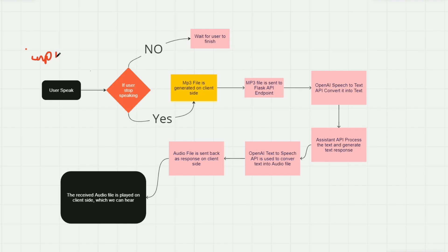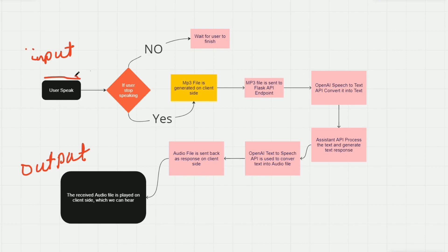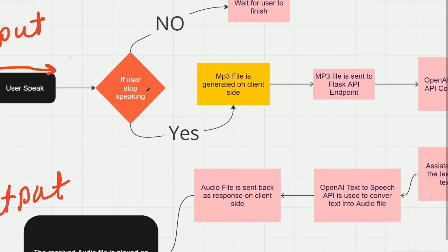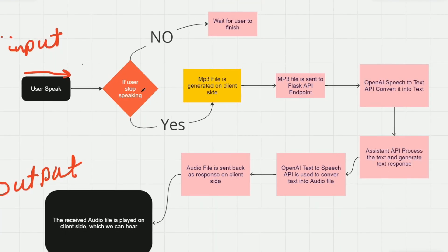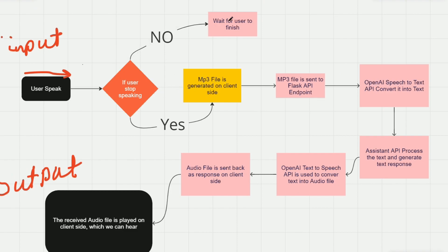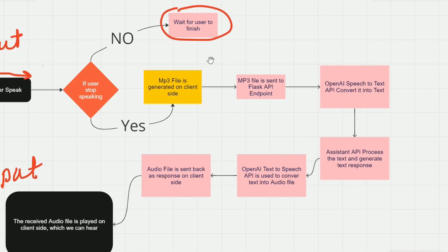This is the input and this is output. So basically, first of all, user speaks on the web page I made, and if the user stops speaking, then it will generate the MP3 file on the client side, or if the user does not stop speaking, then it will just wait for the user to stop speaking. Simple as that.